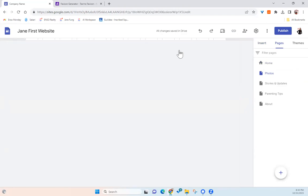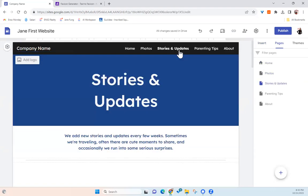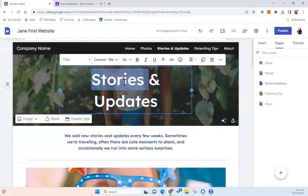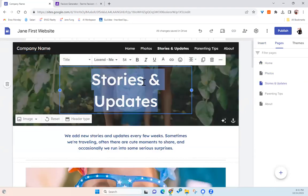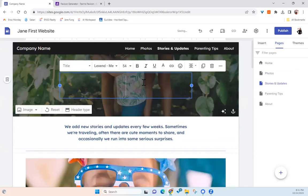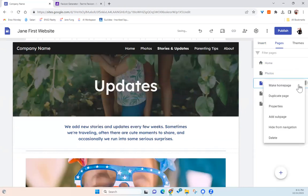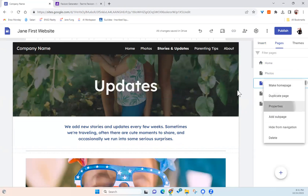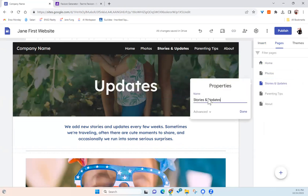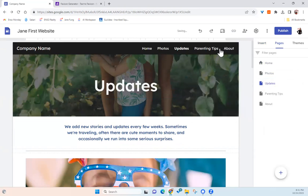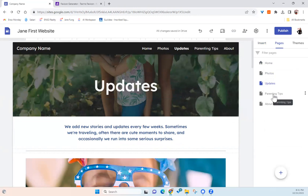And maybe for this page, the stories and updates, maybe you don't want it. You just want to say updates. And you can change the page to updates. And you may be like, oh, there are too many pages. What do I do? I don't want this at all. Parenting tips.